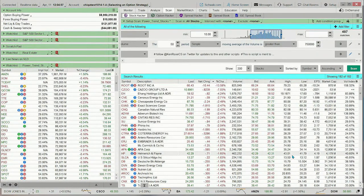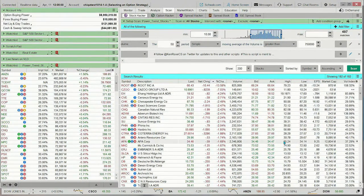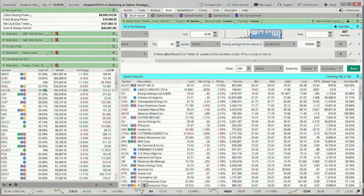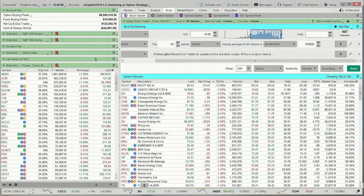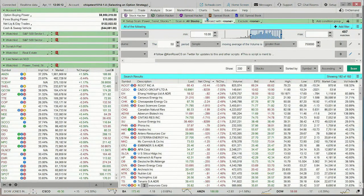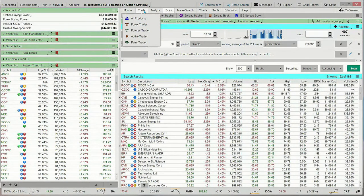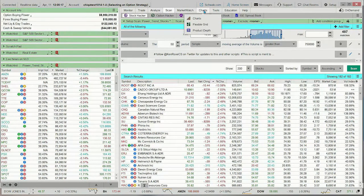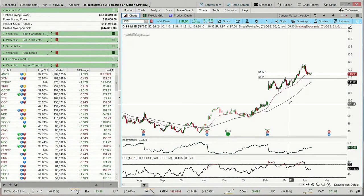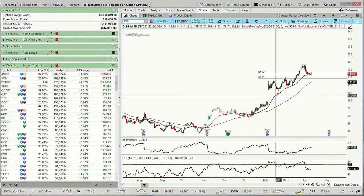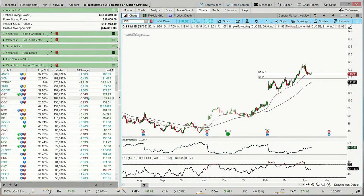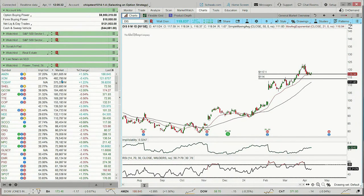One of the nice things about the thinkorswim platform is we can bring a scan up in the left column as a gadget. That's nice because we can tie the scan into our charts to identify potential candidates, and we can also tie it into the trading platform. Let's start off by coming over to the charts. Over here on my chart, I have a 50-period moving average and a 21-period moving average. We can see that Disney would not qualify, but apparently all of these other stocks would qualify.